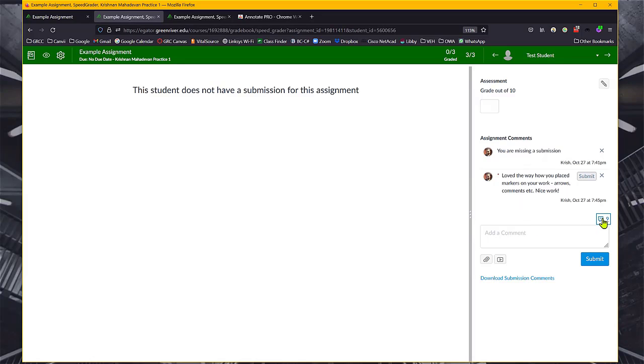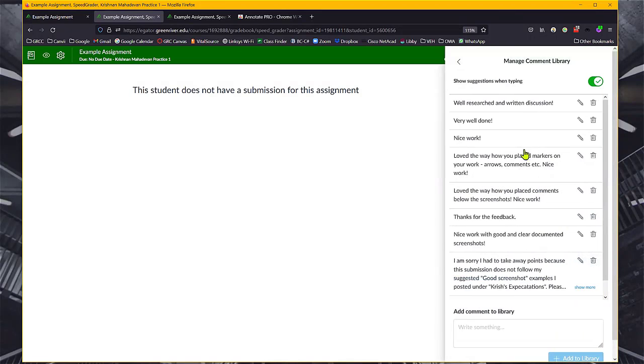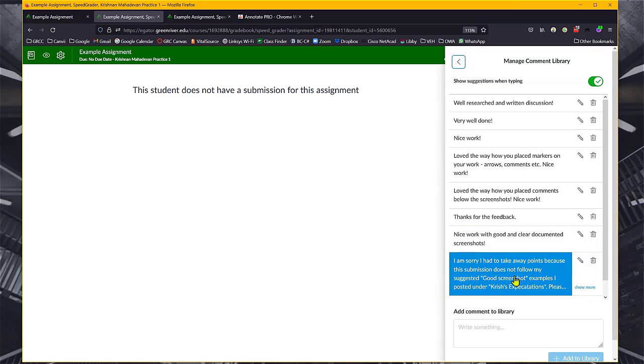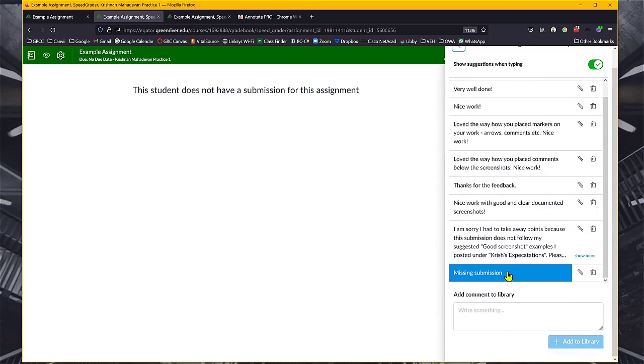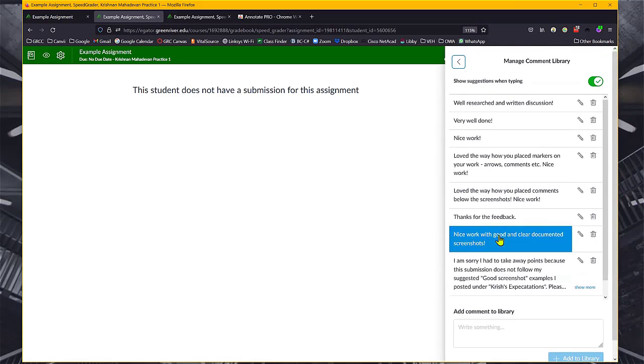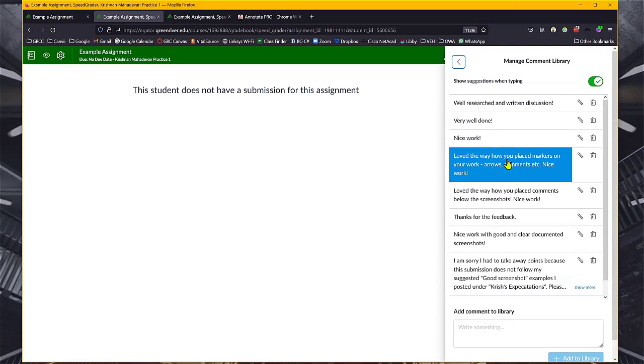Again, SpeedGrader Commons Library is a very small set of library, and it's not very well organized if you ask me. But it is lightweight, and for faculty like me who don't use too many varieties and shades and flavors of comments, this will do.